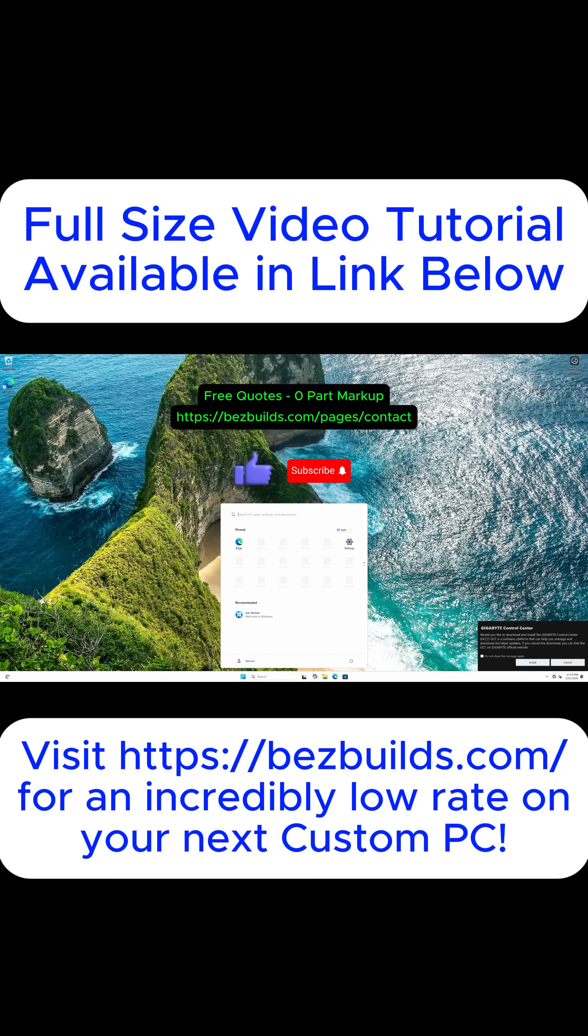Don't forget to like and subscribe for more tech tips and build videos. And if you're interested in your own custom PC at a great price, head over to BeEasyBuilds.com and contact us today.